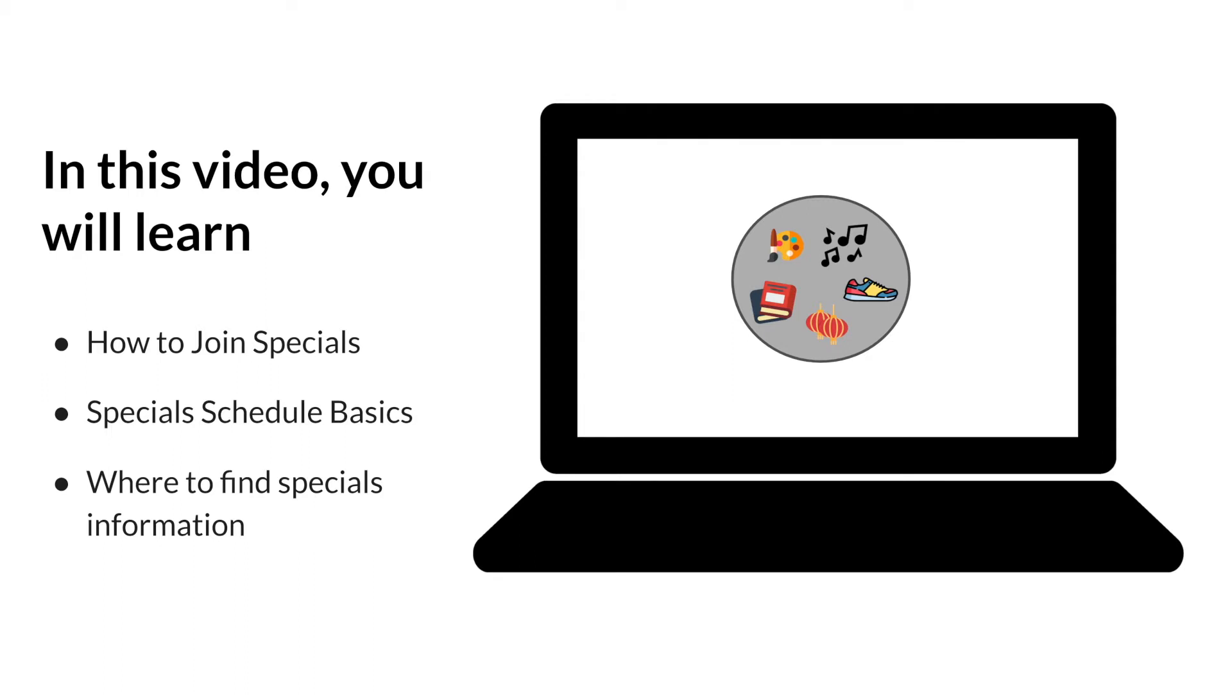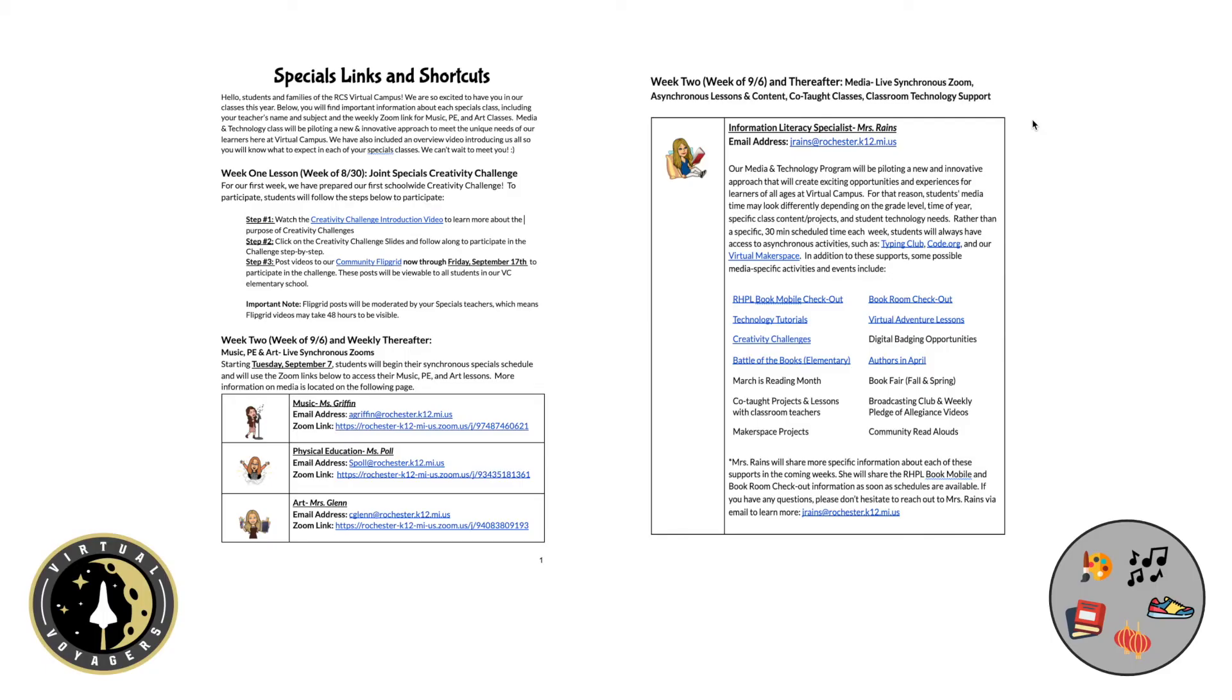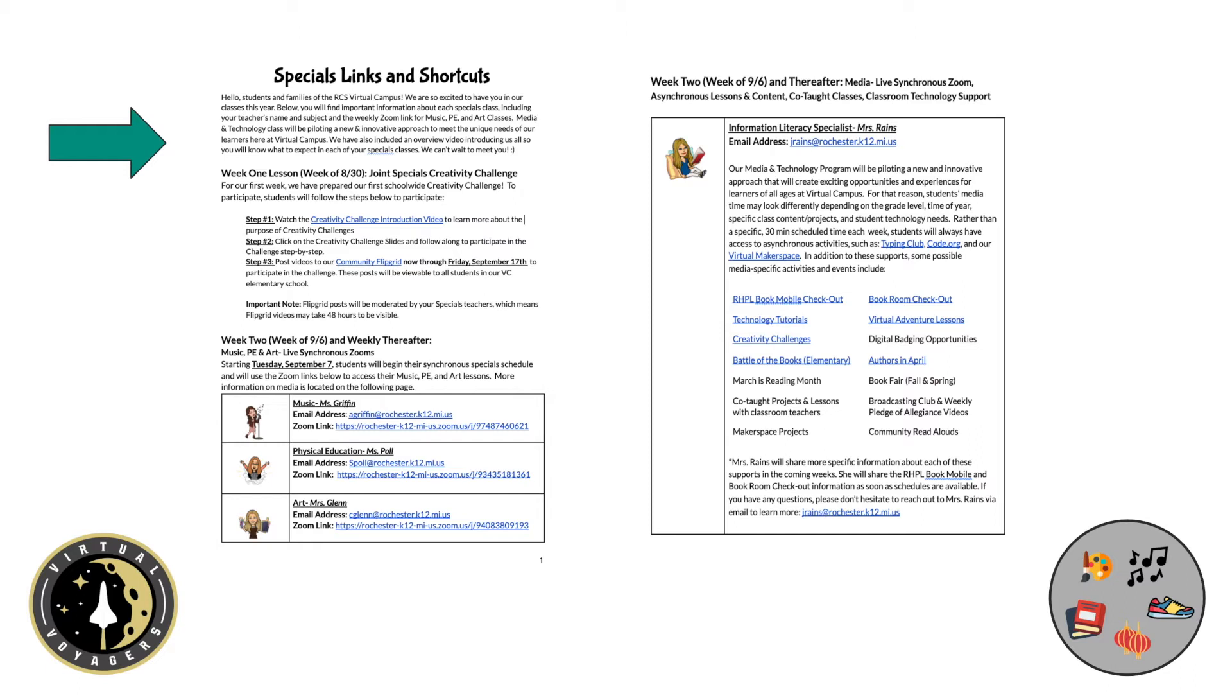To begin with, we'll talk a little bit about how you can join specials. During the end of the first week of school, your classroom teachers will share a welcome communication from your specials team. In this message, your specials teachers will share an extra special creativity challenge that you can participate in now through Friday, September 17th. Just follow the steps and click on the links to participate. We're so excited to join together as a virtual elementary school to get creative and have fun.